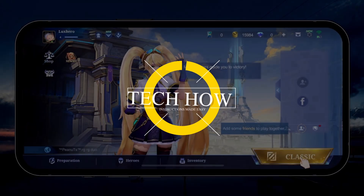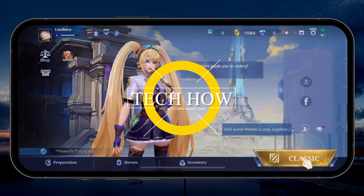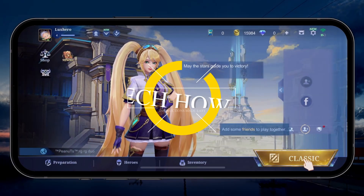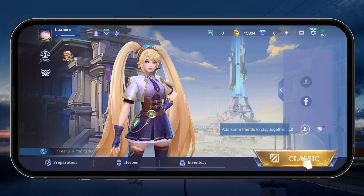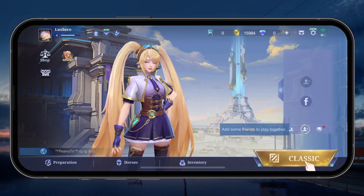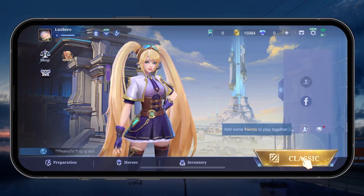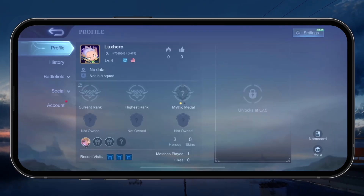What's up guys, in this tutorial, I will show you how to change your Moonton account password and email address. While in the Mobile Legends main menu, tap on your profile picture on the top left.